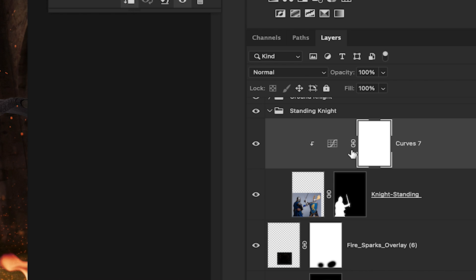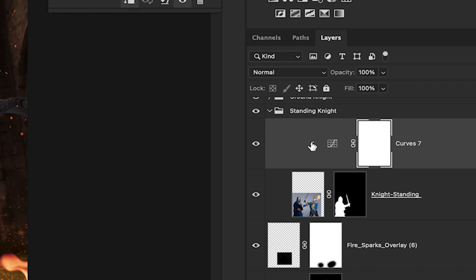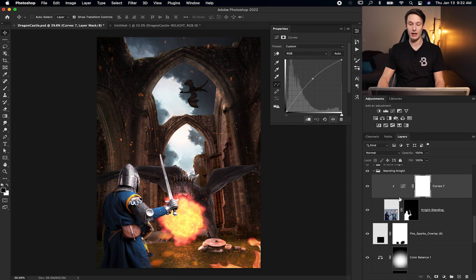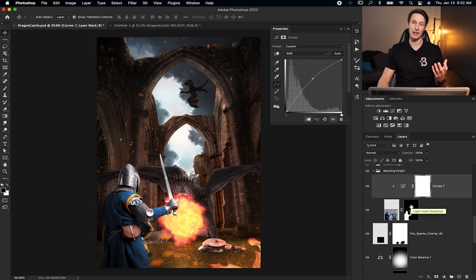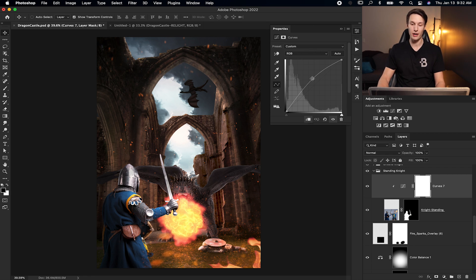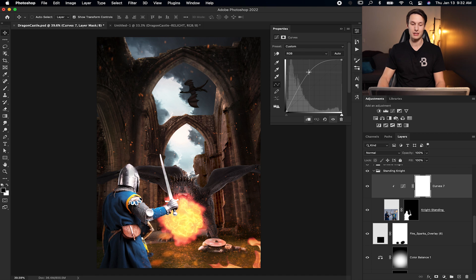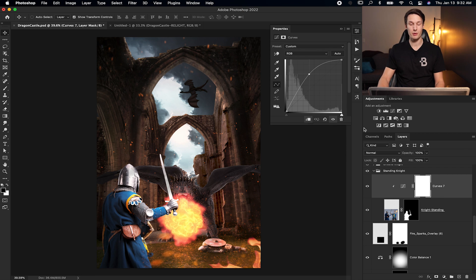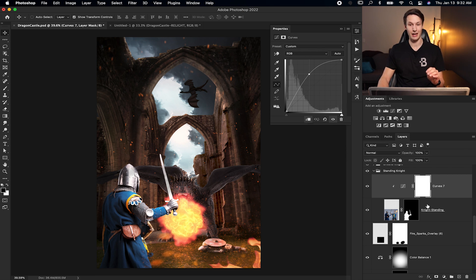Once a clipping mask is active, you can see this little arrow here, meaning that this layer is only applied to the layer directly below it, meaning the layer that it is clipped to. So now when I go and adjust this curves adjustment, only the knight will be affected by these adjustments and nothing else in my image because this curves adjustment layer is clipped to the layer below it, which is the standing knight in this case.